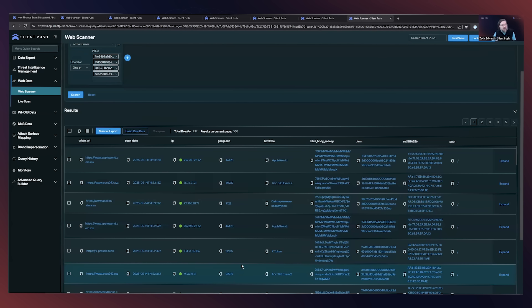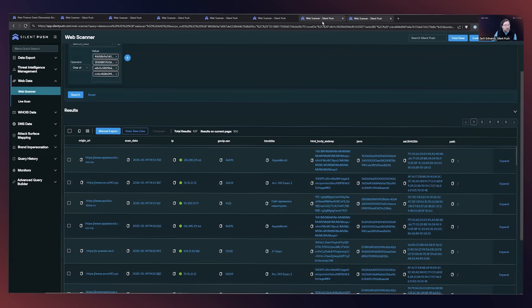And so this is clearly a threat actor that has some variety in their campaigns, some variety in their infrastructure, but for some reason are really reusing specific CSS, HTML files, favicons, and even deployment decisions.